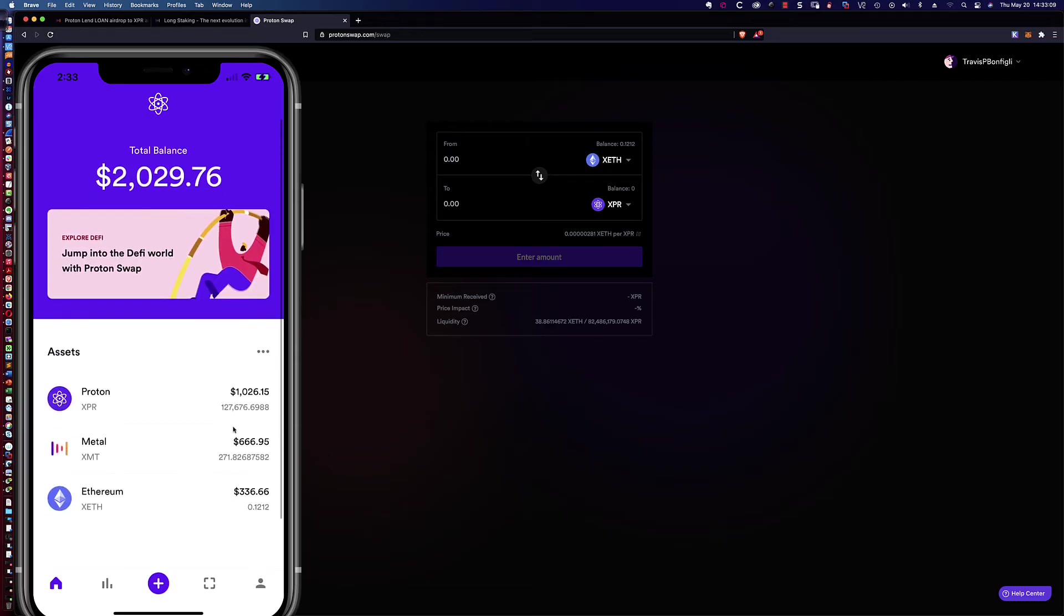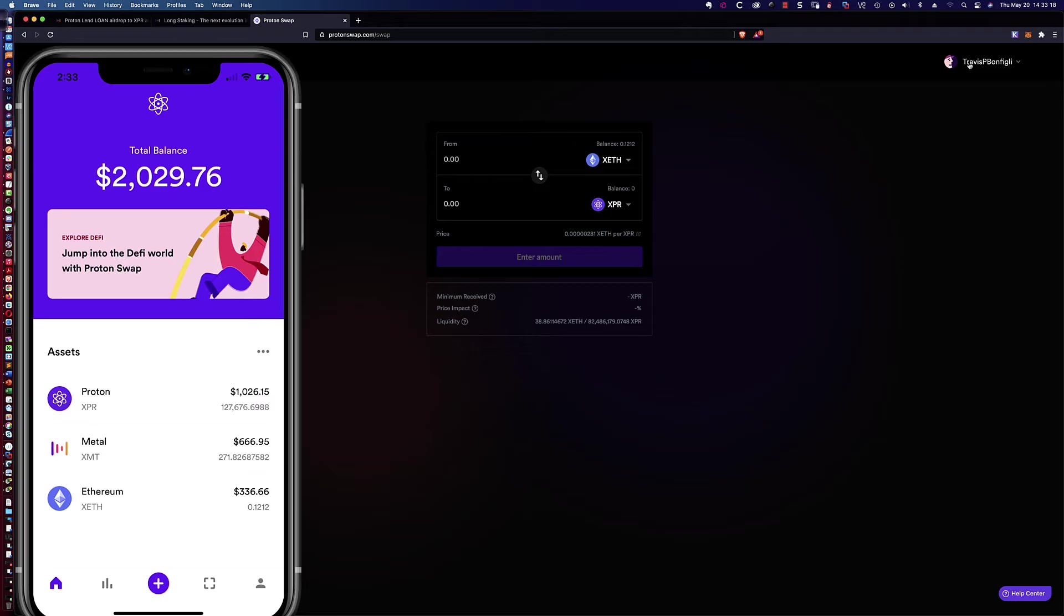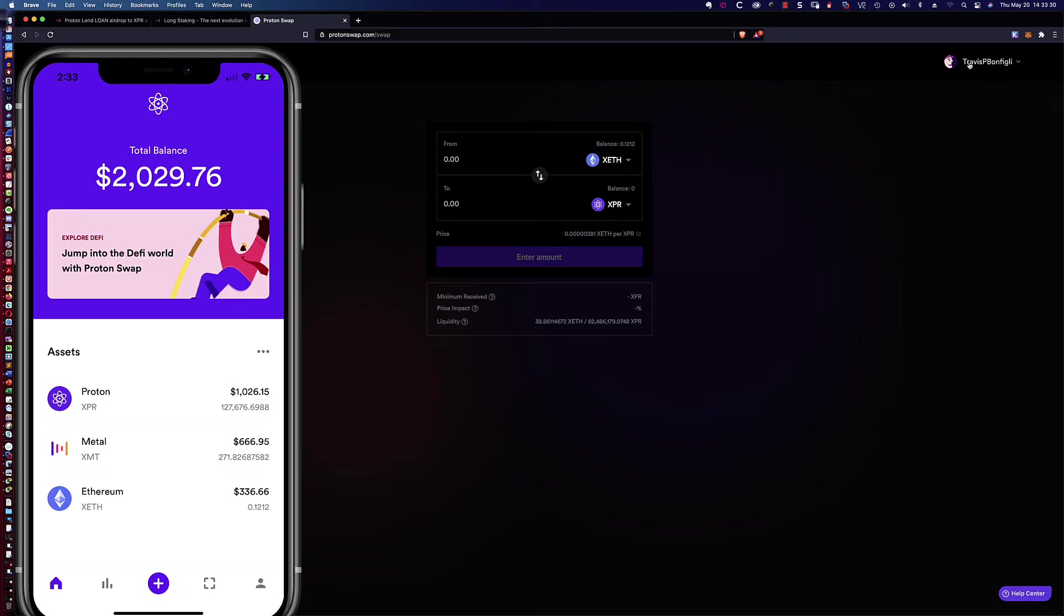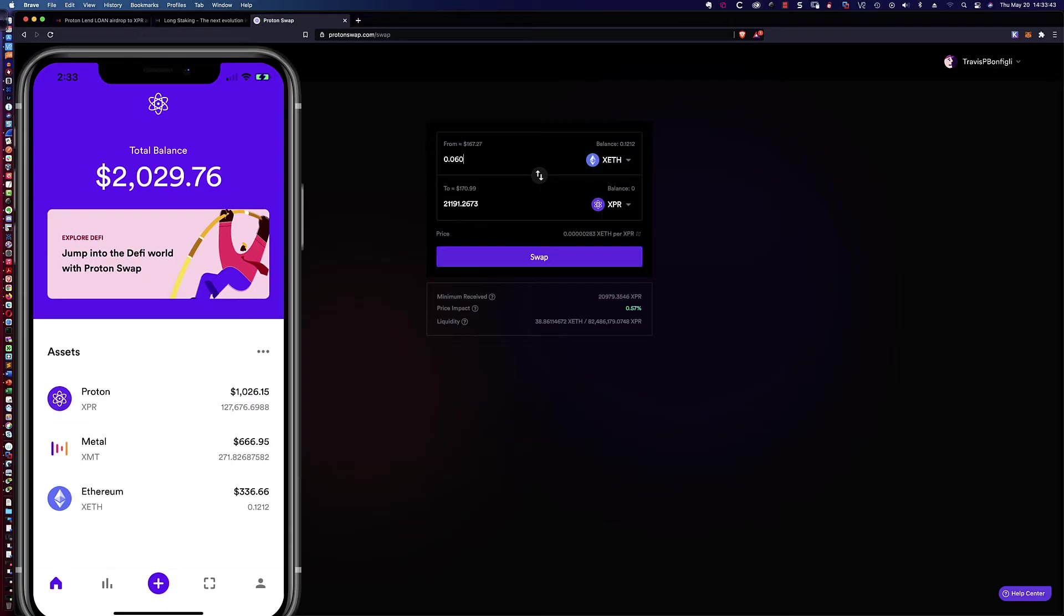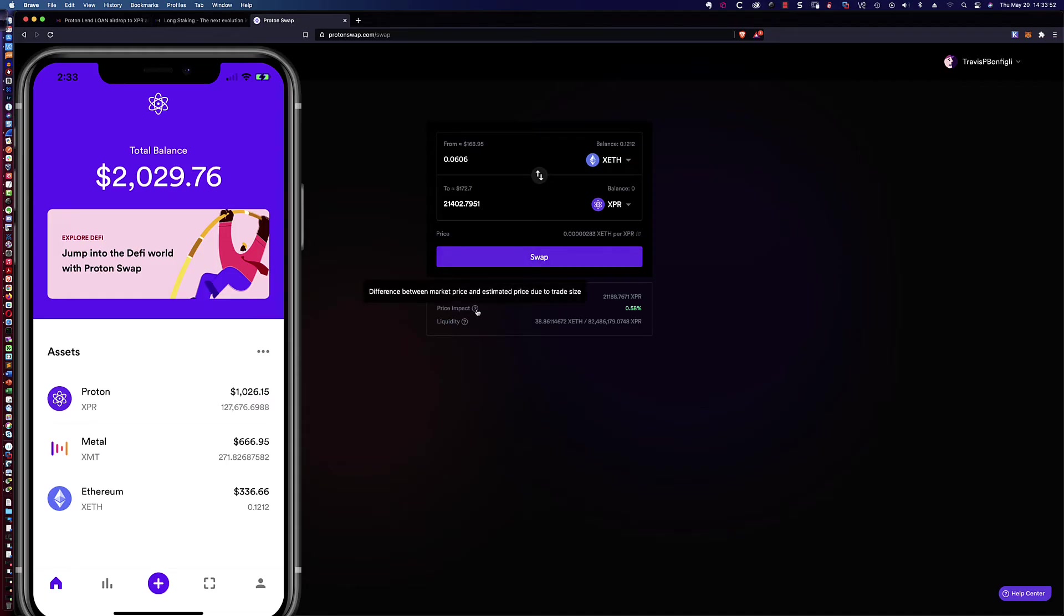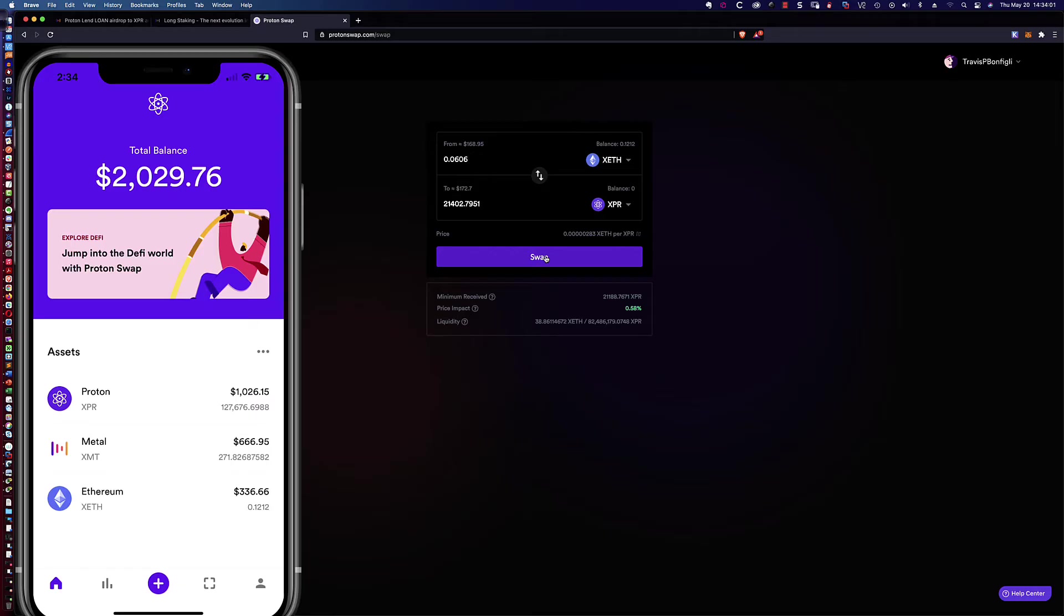And so basically what we're saying here is we want to take the wrapped Ethereum asset or the XETH. And I want to convert that. I want to swap it into XPR, the Proton token. And you can see we've got our balances over here. And this is pretty nice with the wallet. But you'll notice it actually even added in the XETH. So let's go ahead. I'm going to take half of the Ethereum. So I'm going to say 0.0606, which I'm ballparking is going to be right around half of what we've got there.